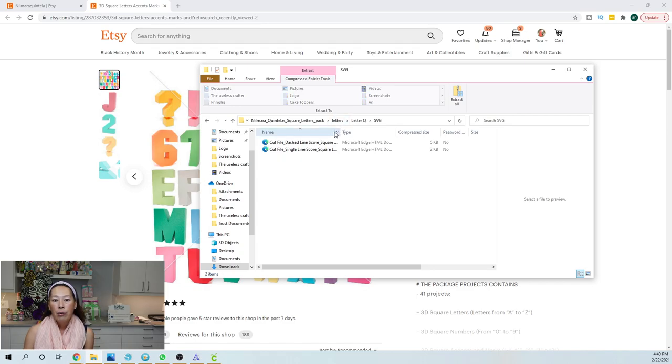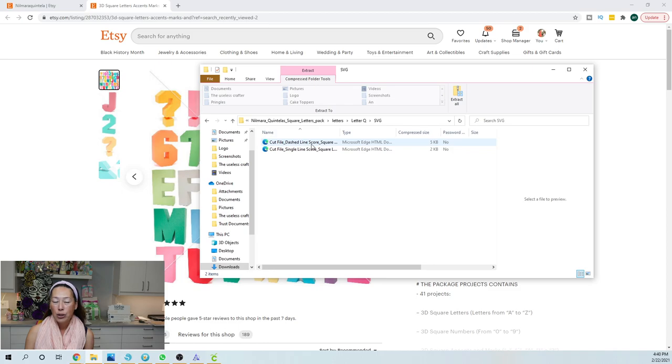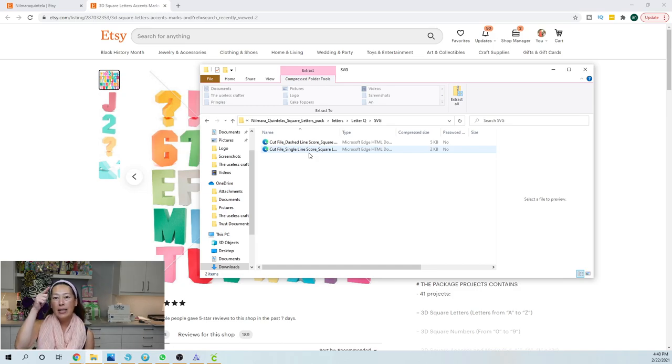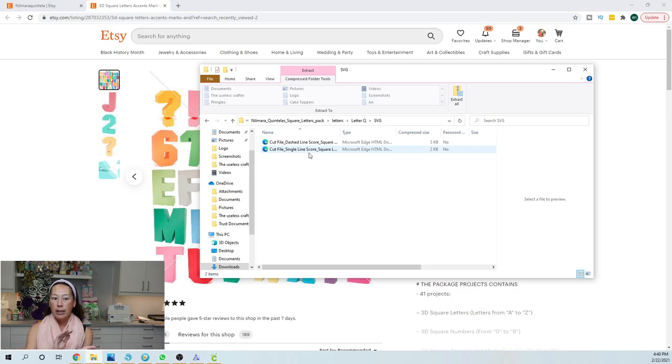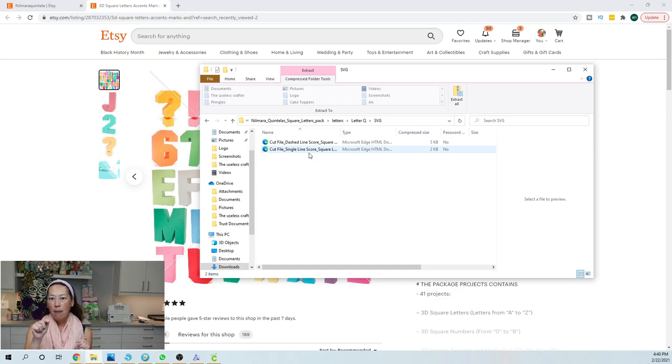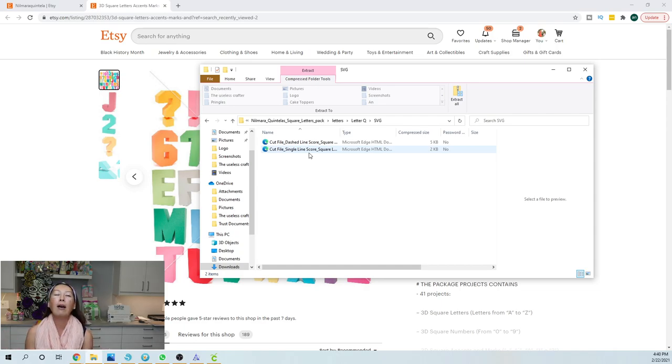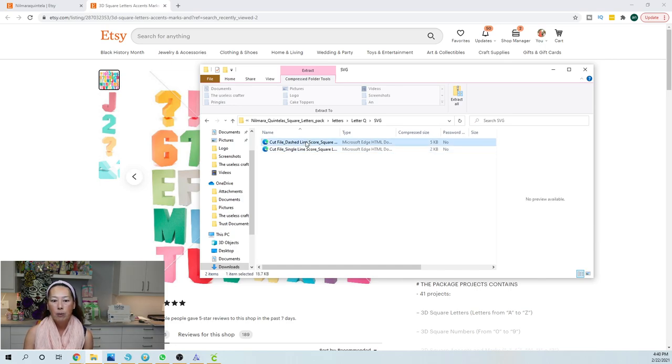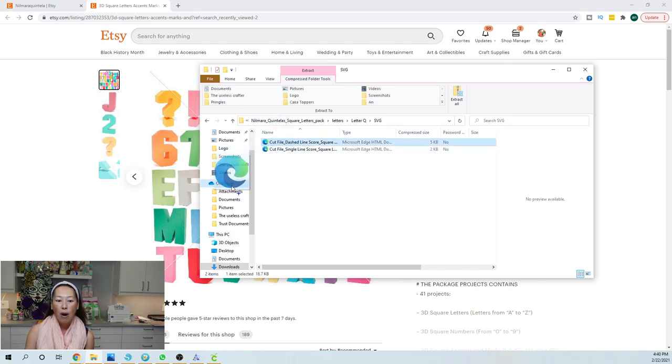And then here you have two options. You have a dashed line score or a single line score. So I actually prefer the dashed line score. What it does is just think of wherever you need to fold it, it's going to have a cut dashed line. It cuts in, but obviously it's just a dashed line so it won't cut off the whole thing, but it just makes it so much easier to fold the tabs. So I definitely always bring in this one. I just drop it into my desktop.